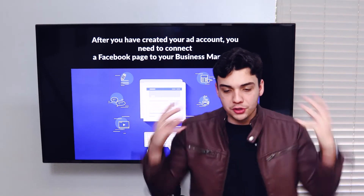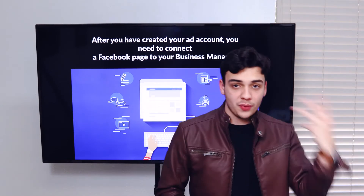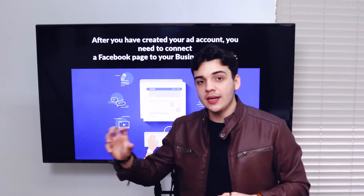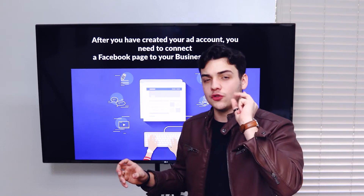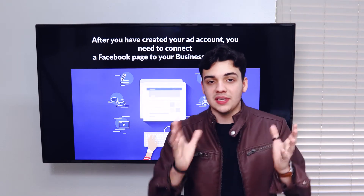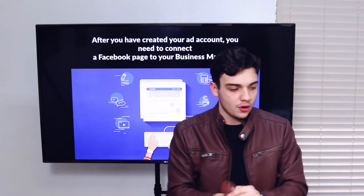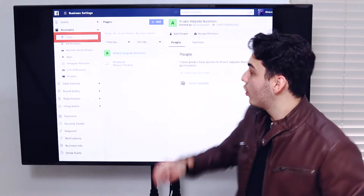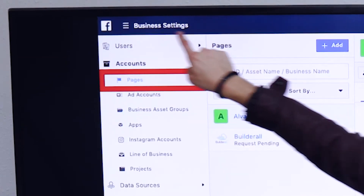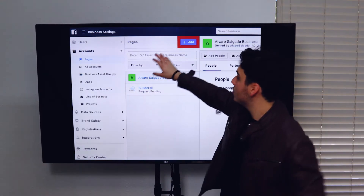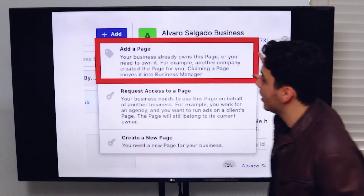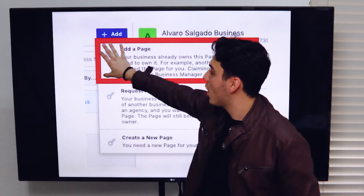After you create your business manager and your ads account, you're going to have to get the page that we created in lesson two and connect it in your business manager, in your ads account. To do it, you go to pages inside the business settings, and inside pages you're going to click on the add button and choose the first option.